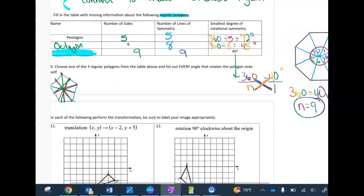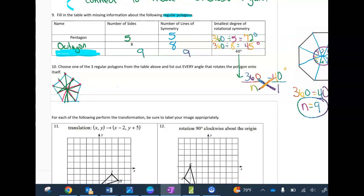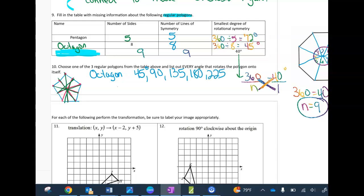Choose one of the three regular polygons from the table and list every angle that rotates it back to itself. I'm choosing the octagon: not only is it 45 degrees, but all multiples of 45. I'll keep adding 45 until I reach 360, giving eight numbers: 45, 90, 135, 180, 225, 270, 315, 360.